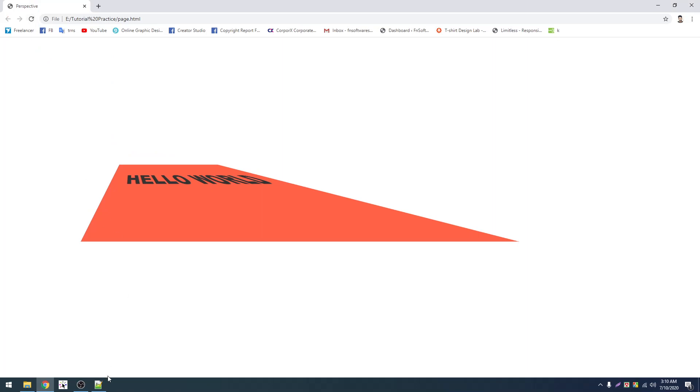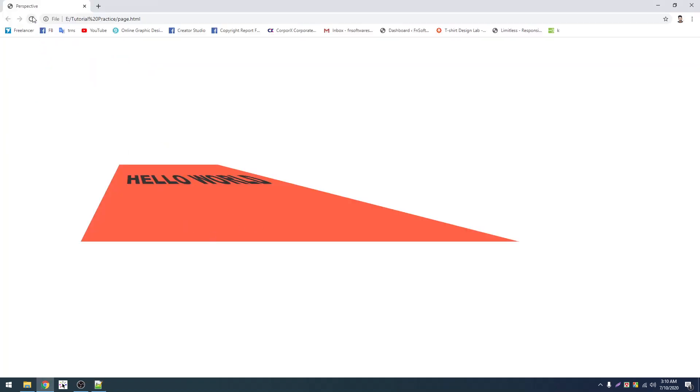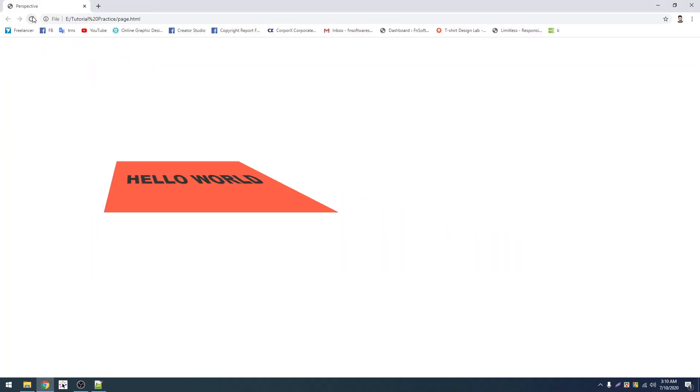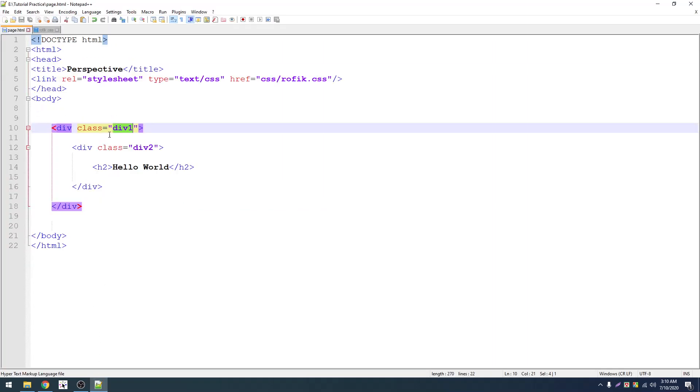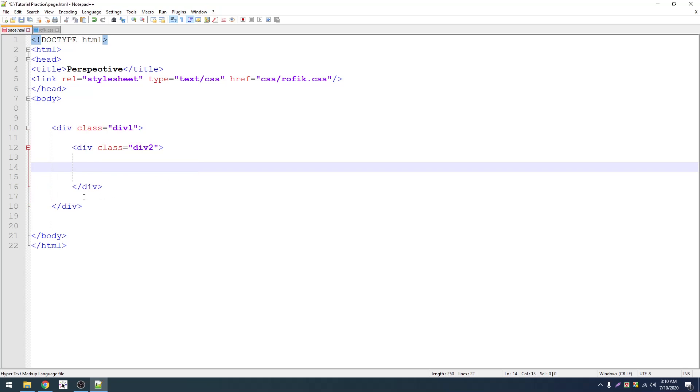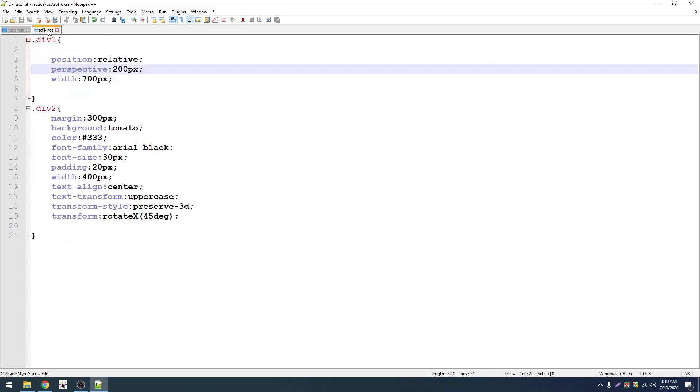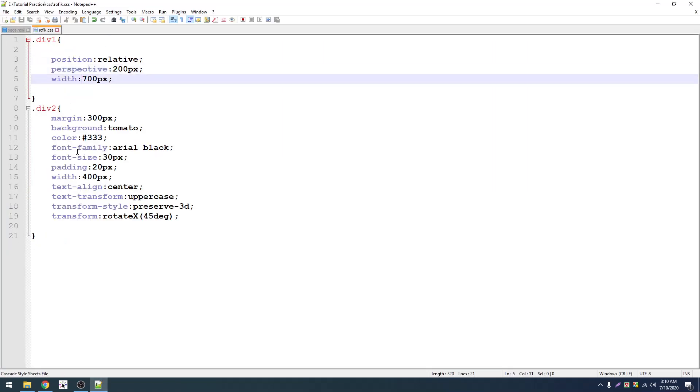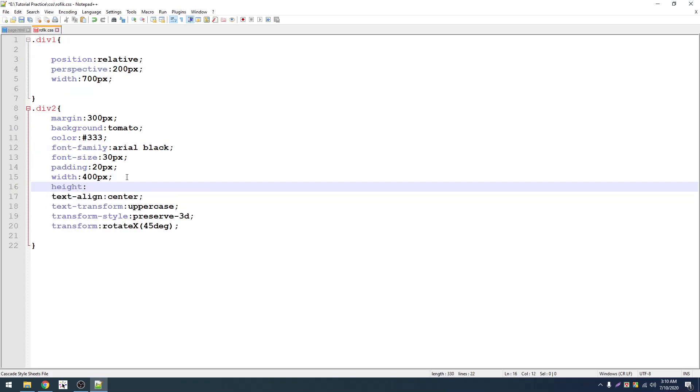I need to add margin. 300 pixel is good. Now I need to add perspective. I can add it here. I'm going to add 30 degree, maybe 45 degree.